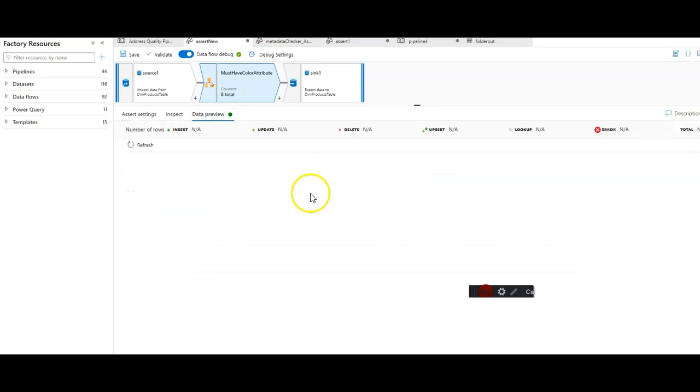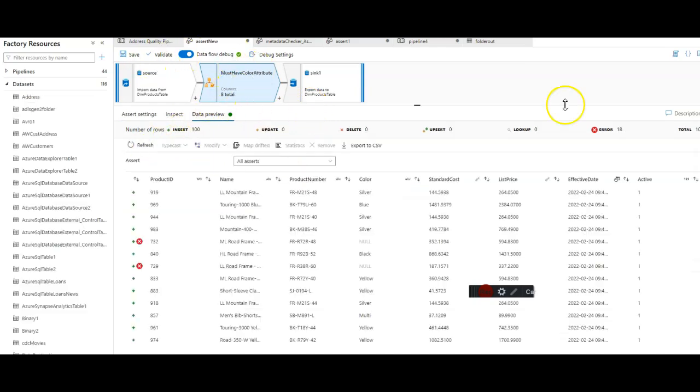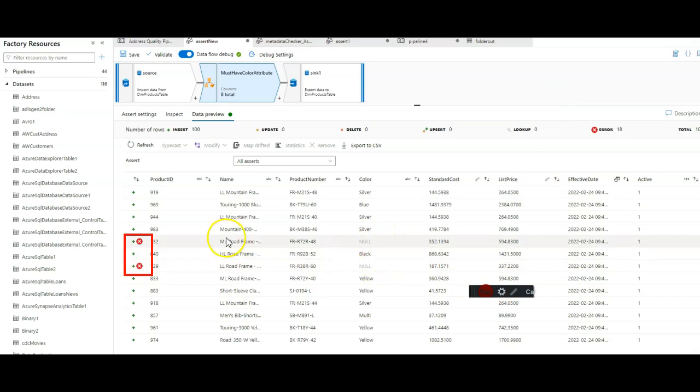What does that look like if we preview this data directly from a data frame? Let's go over to data preview on the assert transformation and click refresh. When the data preview refresh comes back, we do see there are some null values for the color attribute, and they are marked as assertion failures.